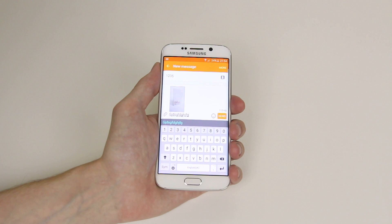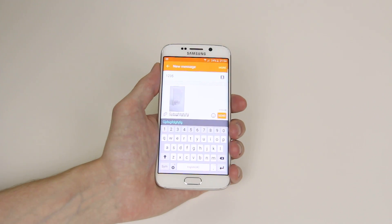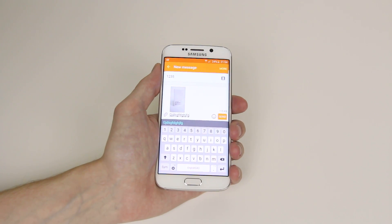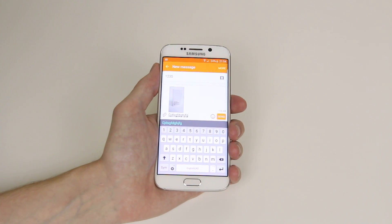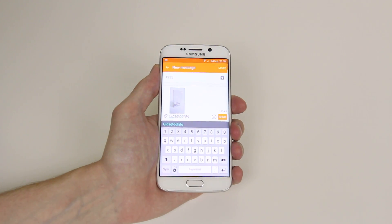All you have to do now is hit Send, and that is how you send a picture or multimedia message using the Samsung Galaxy S6 or S6 Edge.